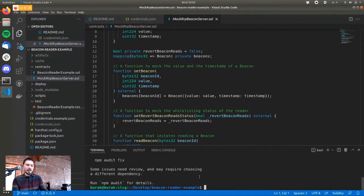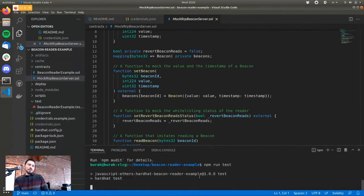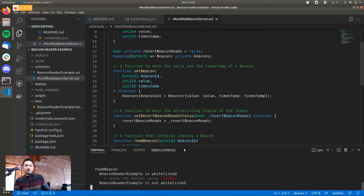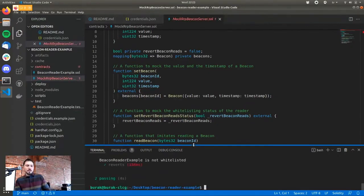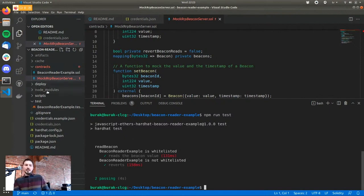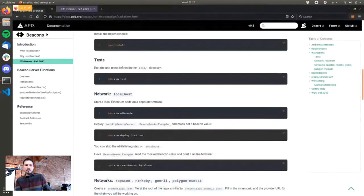If you look at the test script, it does all that. It uses this mock RRP beacon server contract where you can just set a beacon value and read it back, pretending that beacon exists on your local network. When I run npm run test, this will compile the contract and run the tests, which are supposed to pass. If you're building a beacon-based project, I recommend checking these tests out to know how to implement them.